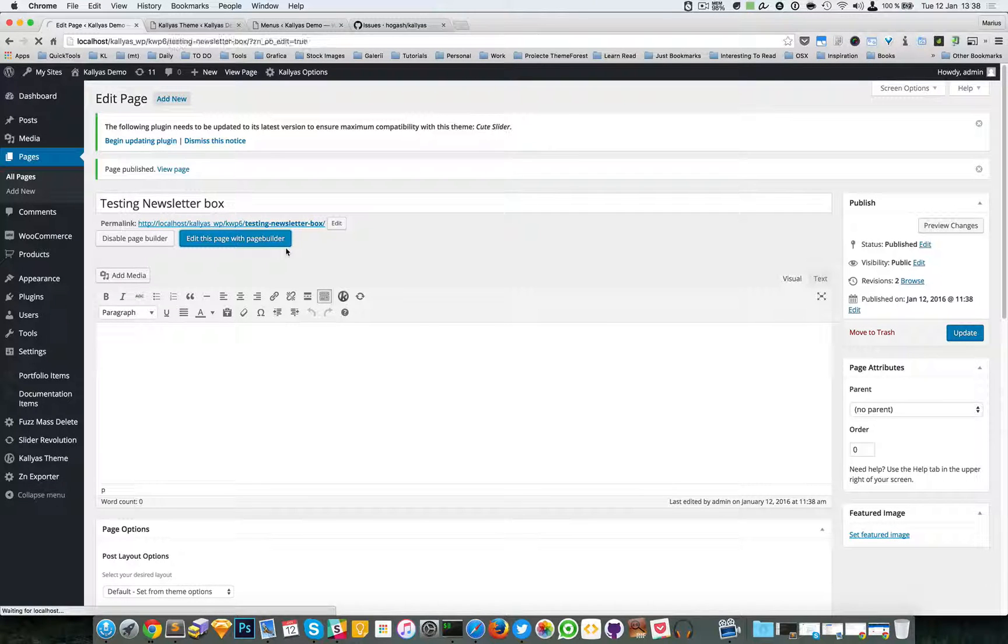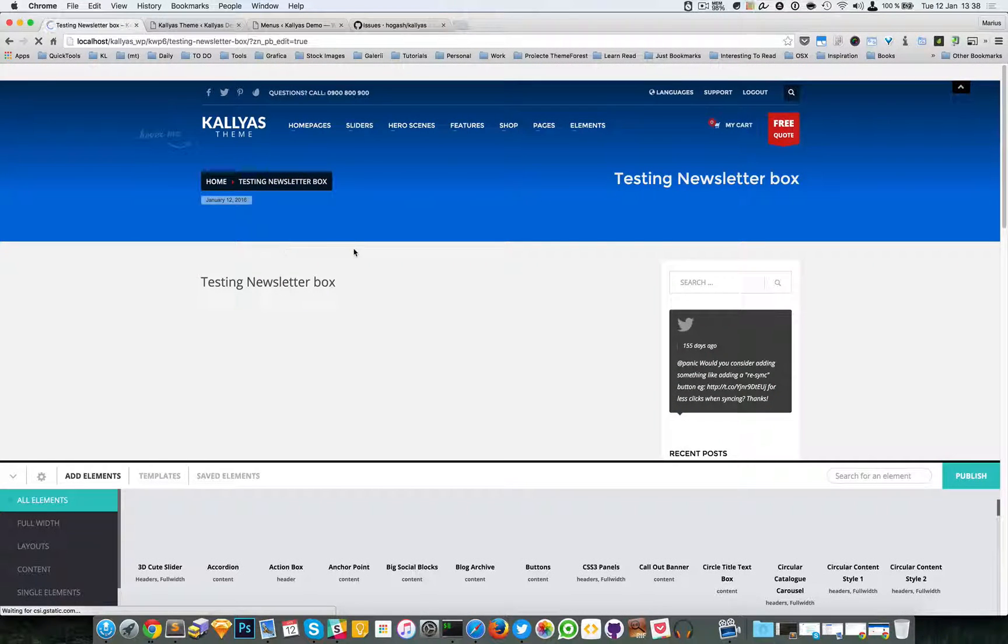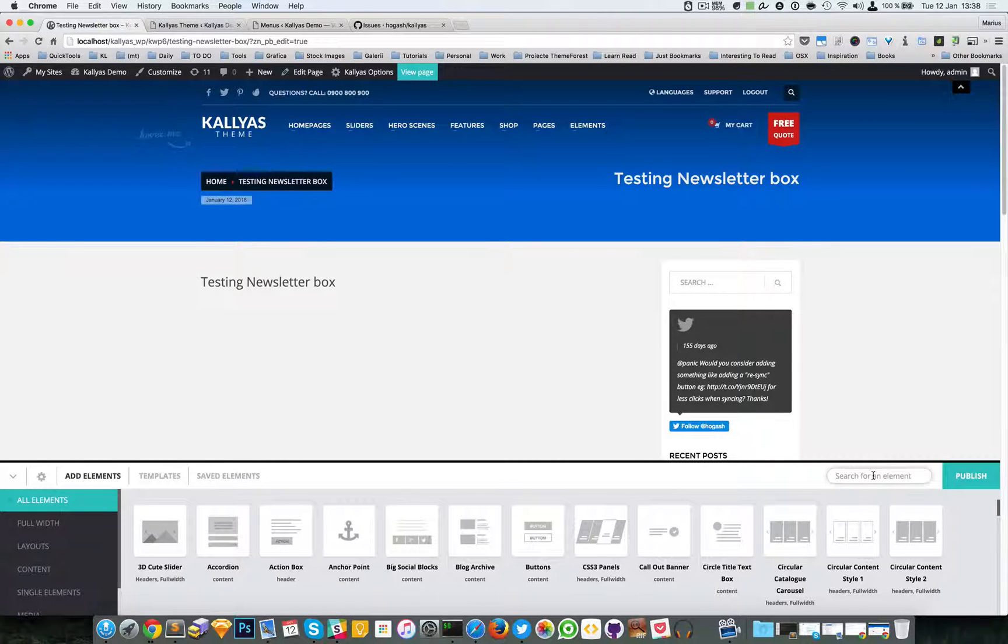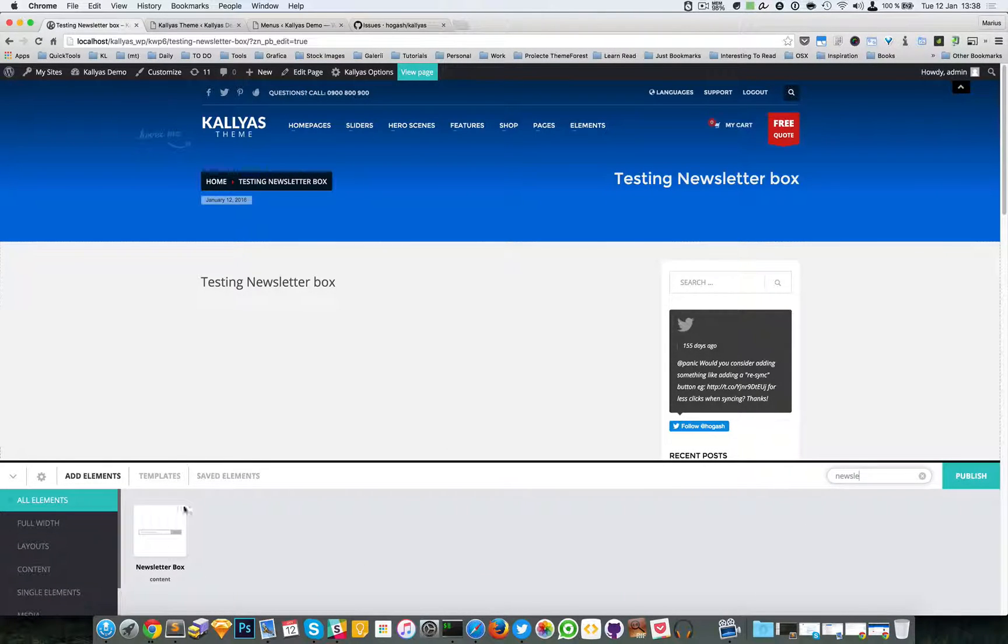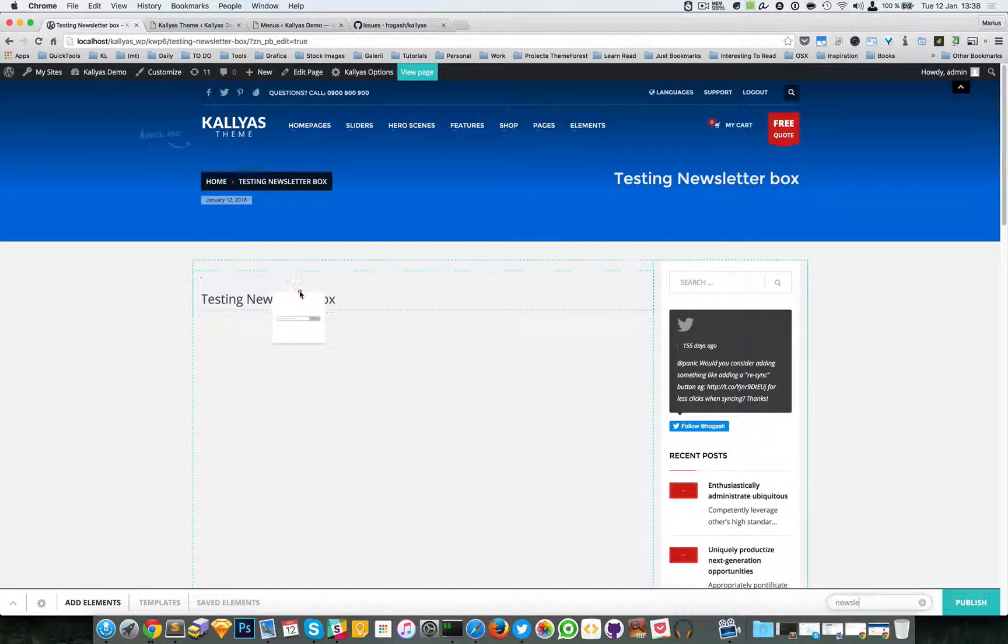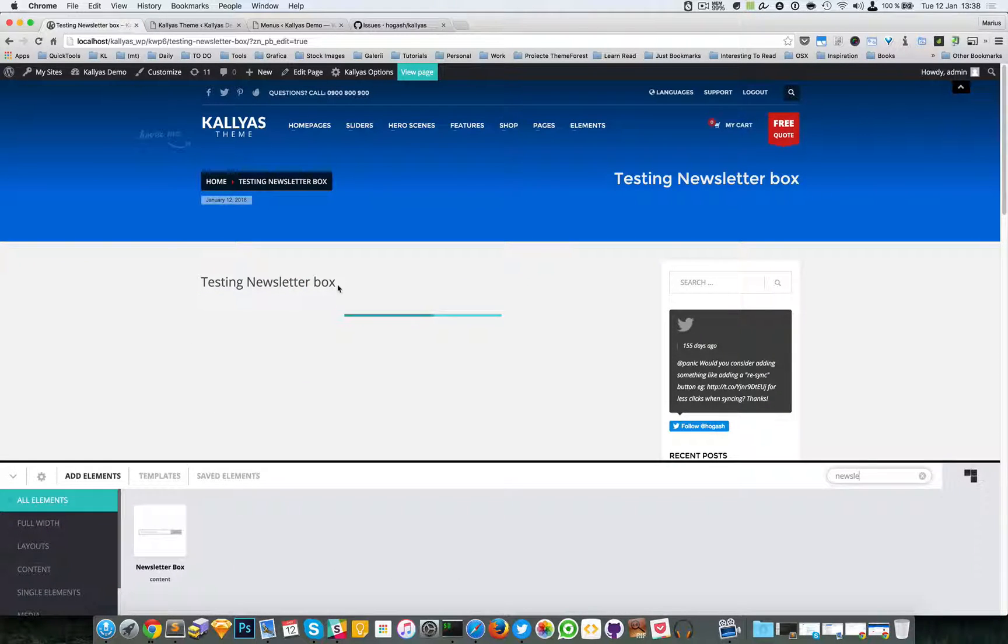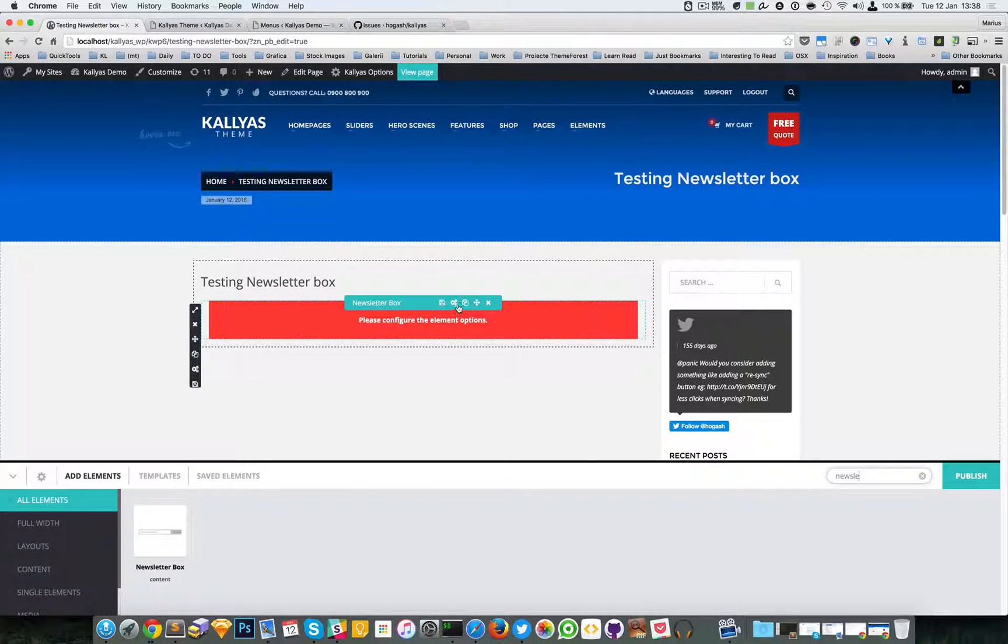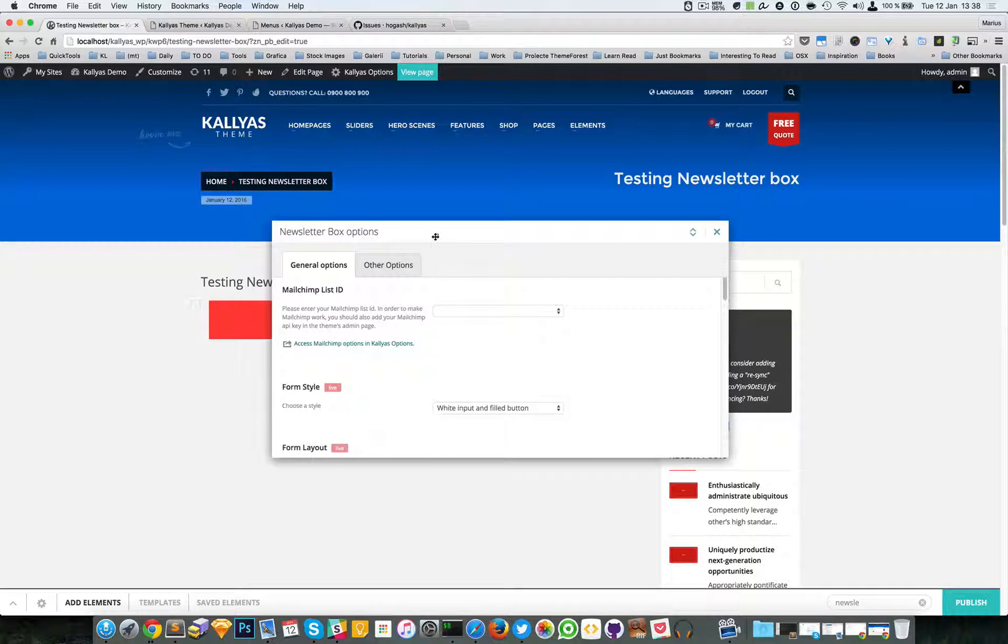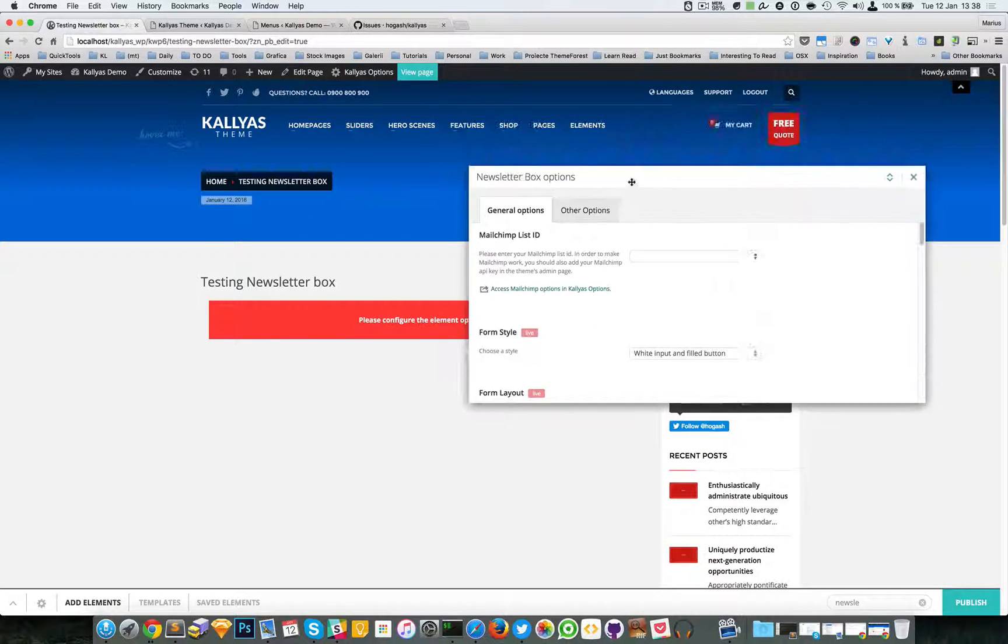Great. So now I'm going to search for newsletter and let's make a simple configuration.